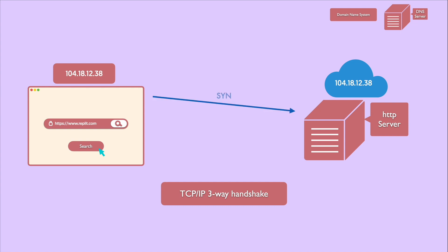First, the browser sends a SYN packet, which stands for synchronize, to the server over the internet asking if a new connection is open.